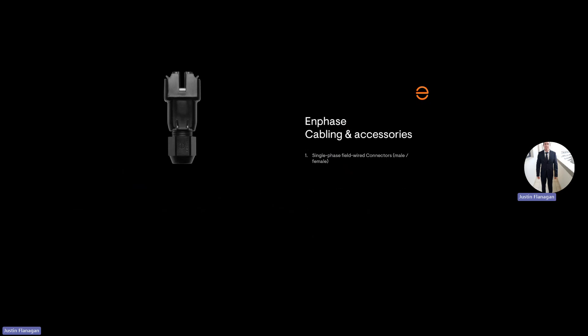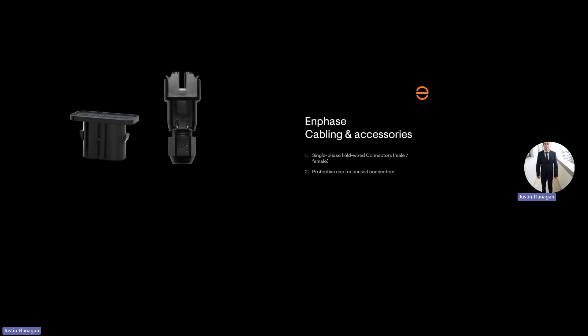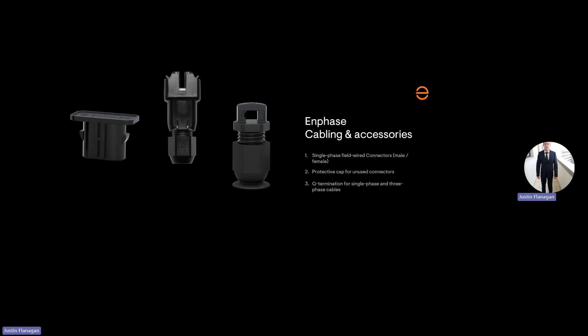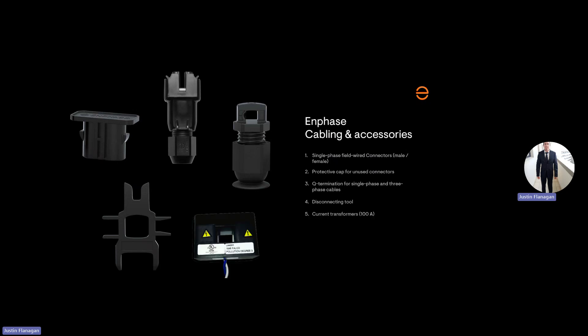These are some of the accessories. So this will be your field-wire-wall connector, your sealing cap. If any unused Q-Cable is used on the roof, you can seal it off with the sealing cap to make sure it's IP67. Your Q-Terminator. This is used in the beginning and your end of your branch circuit. The disconnecting tool, if you need to disconnect the microinverter from the Q-Cable, and your current transformer.